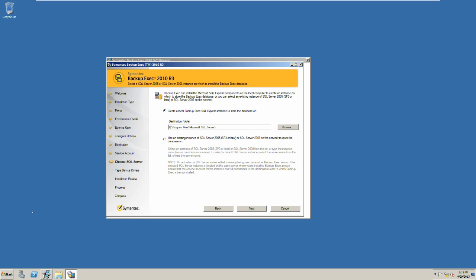I am going to create a new instance of MySQL Express. However, if you decide to use an existing SQL Server, there is an option available.